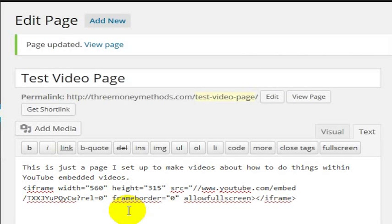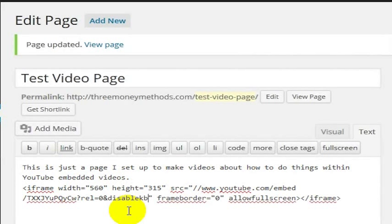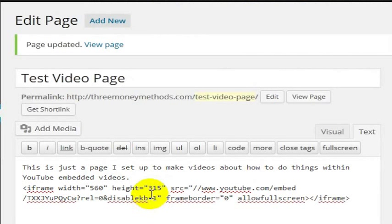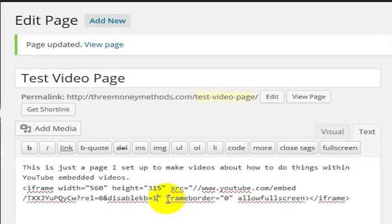And then to make sure that they cannot control it with their keyboard, I just add this little code: disablekb equals 1 — so disable keyboard. And when I put that code in there, it will not allow me to control the player with my keyboard as I could by default. But if you don't want the user to accidentally stop the video with their space bar, for example, you could turn off keyboard controls.